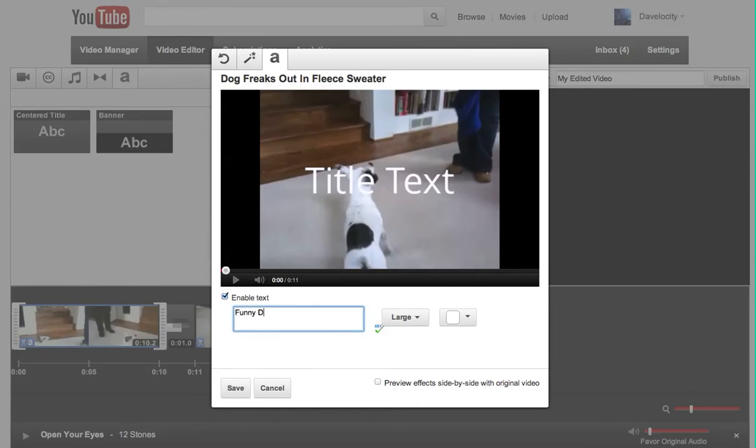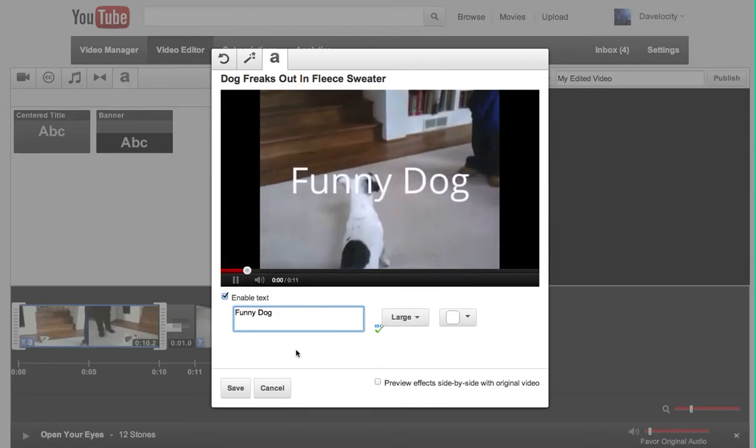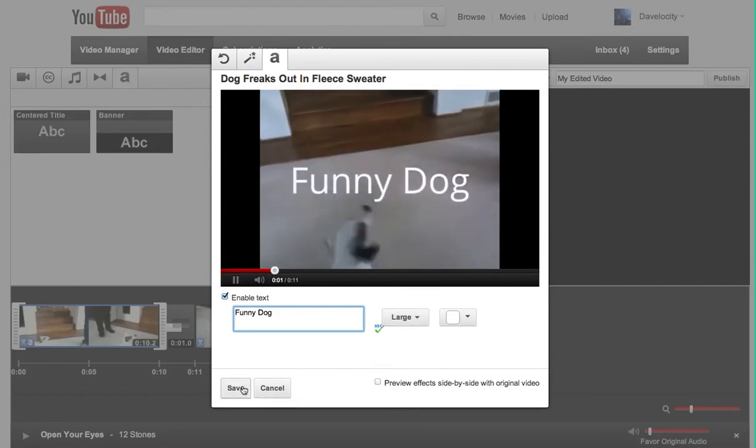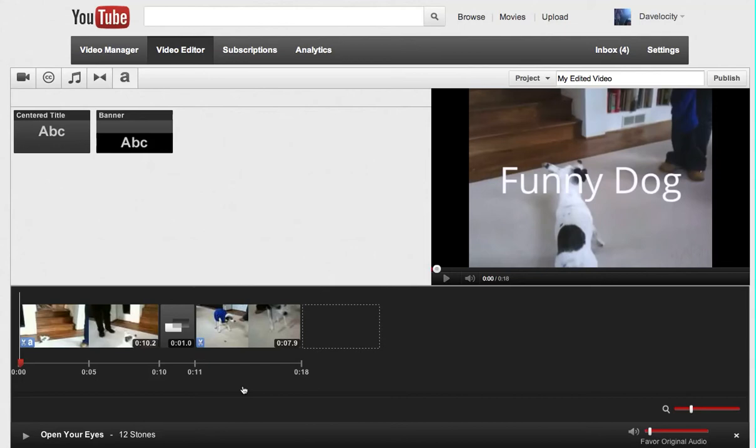But I am going to use the centered title over top of the first part of my dog video and it will look like that. So here we go. I'm going to say funny dog and I'm going to hit save. I'm actually not a huge fan of that music. I actually want to remove that now. I can do that down here in the corner and hit the X.